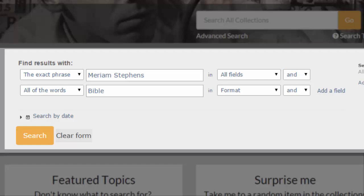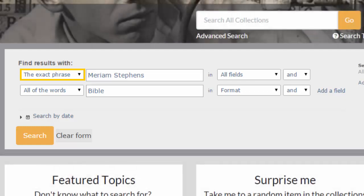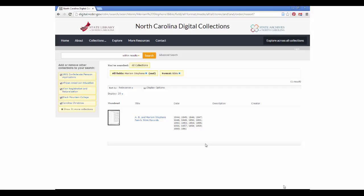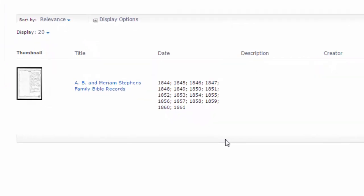By searching for Miriam Stevens as an exact phrase, I am excluding any items that have her name in a different order, for example Stevens Miriam, or spelled in a different way. Here are my results: I got one item, "AB in Miriam Stevens Family Bible records."